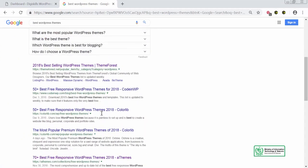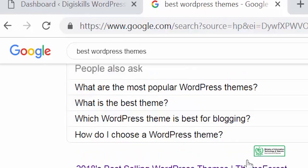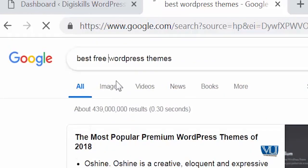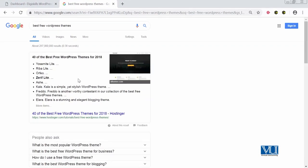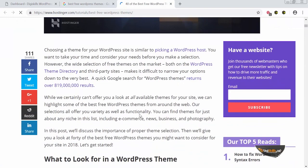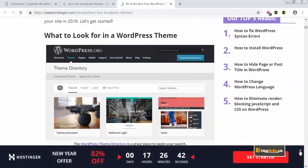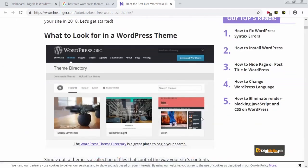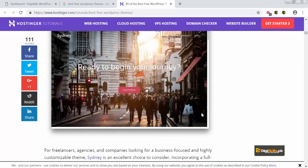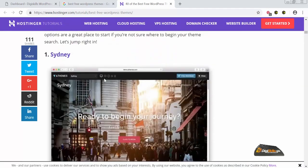A list of themes comes up that you can try. Let me change my query a bit and write 'best free WordPress themes' — this will show me themes that are not just the best but also free. I found a blog that gives a full rundown of the best WordPress themes, and the first theme I'll look at is called Sydney — it's a beautiful theme.